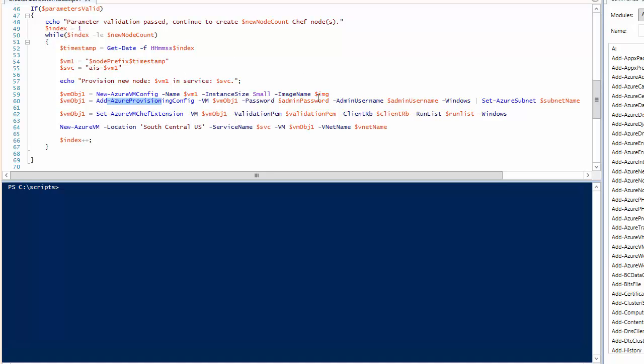In my case, I'm specifying the subnet because I wanted to join a VNet ultimately. The one thing of note that might be new here is you use this Set-AzureVMChefExtension command.